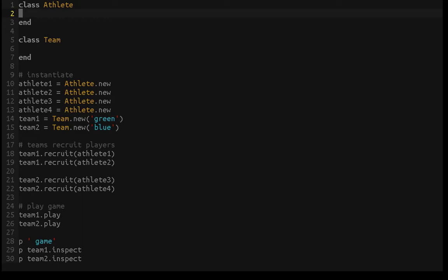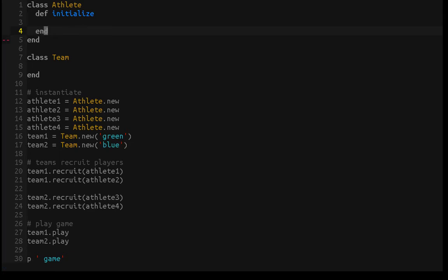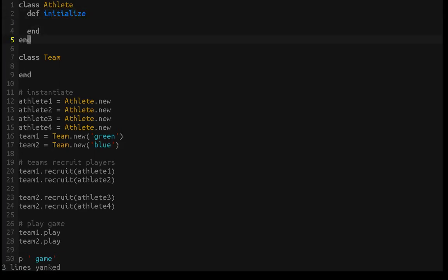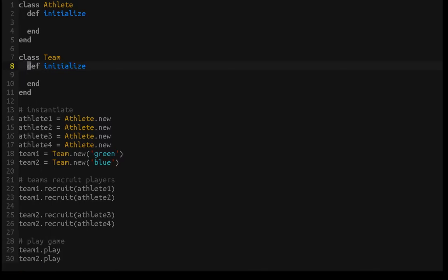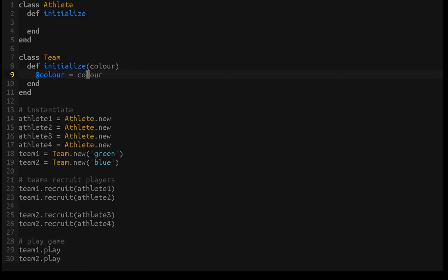First of all, we can tell that we need to be able to instantiate athletes and teams, which means we need to create an initialize method — one for athletes and one for teams. The athletes don't take any initial values, whereas the teams do. The teams need to take a team color, so we'll create an instance variable called color and assign it to the color that was passed in. This way we can always know what the team color is for that instance of the Team class.